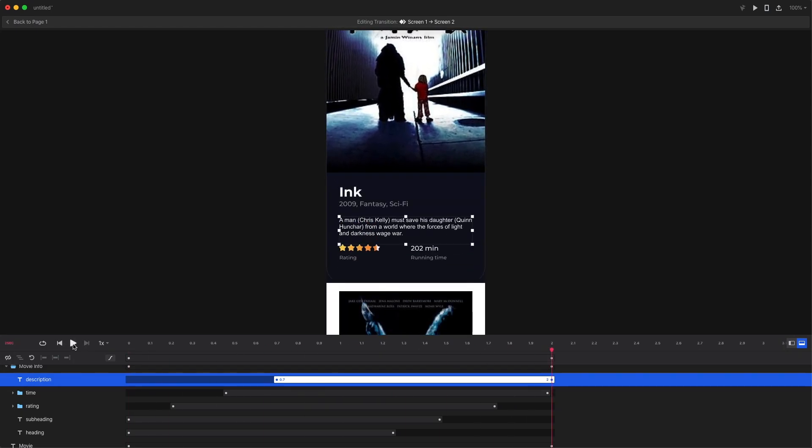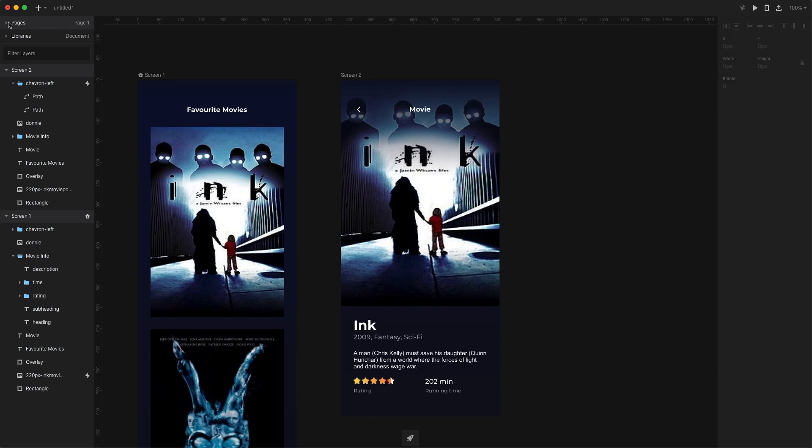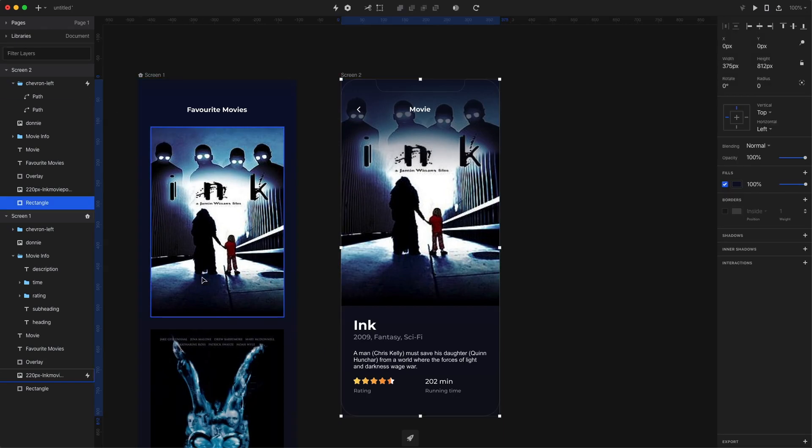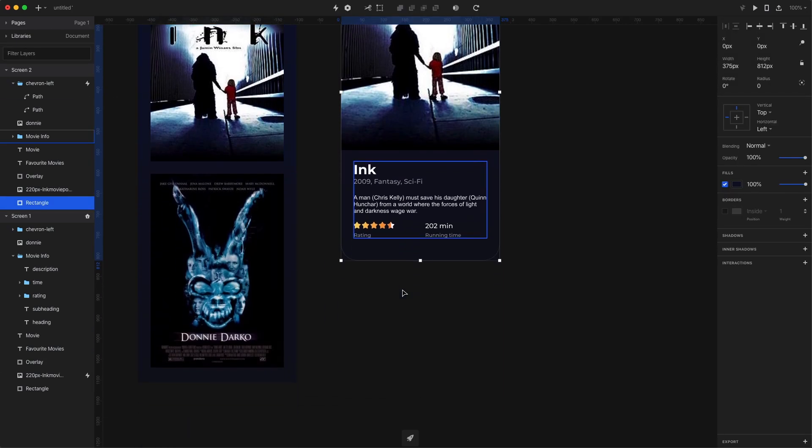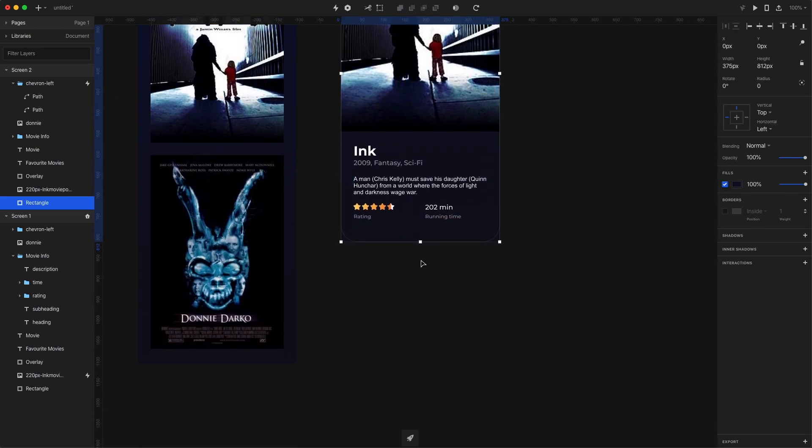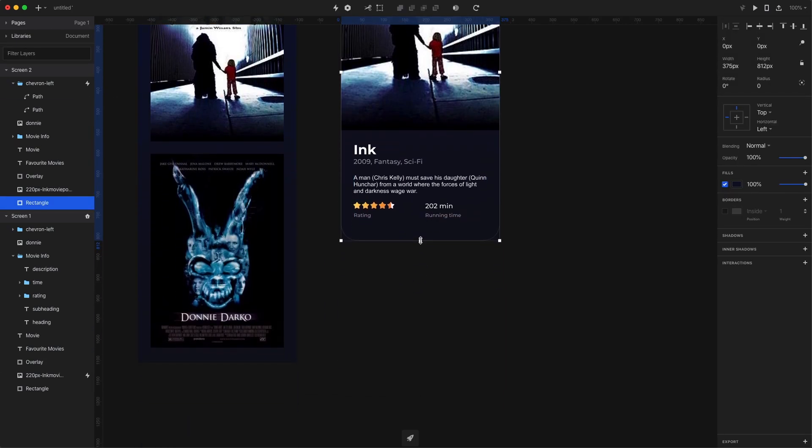The white background comes from the fact that we didn't expand the rectangle with the background on the second screen. So I go back there, select the background, and just expand it down. Now back to the timelines.